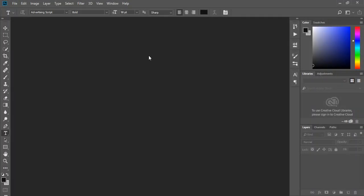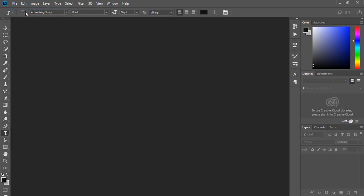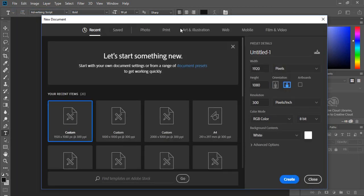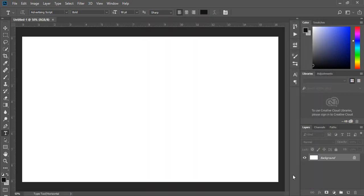Hi there, my name is Lukas and welcome to Photoshop tutorials. In this tutorial I will show you how to create a simple but amazing text effect. First of all, go to File and create a new document.